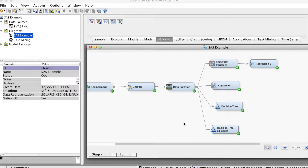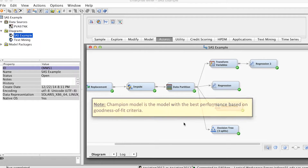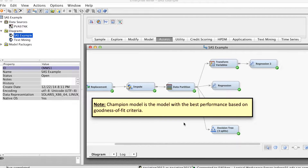Our goal is to find the model with configurations that fit best the data of interest. Accordingly, it is a common practice to develop multiple models with different methods and different configurations. Then we compare and select the best one, also called the champion model. Since the purpose of data mining is to develop the best predictive model, the champion model is usually the model with the best performance based on goodness of fit criteria.